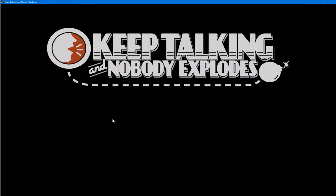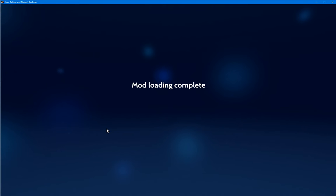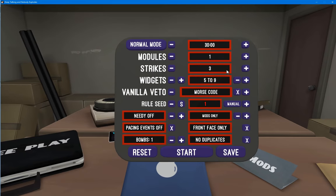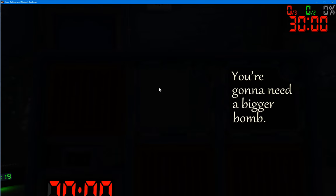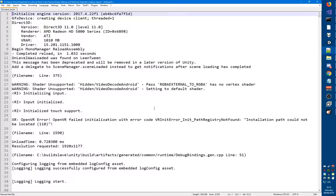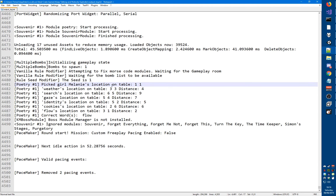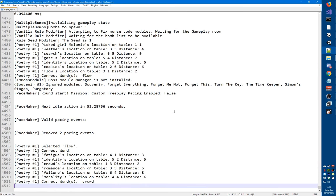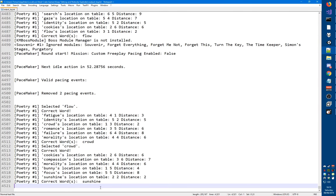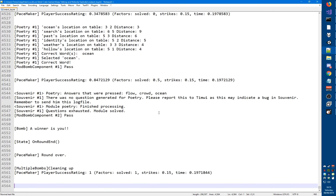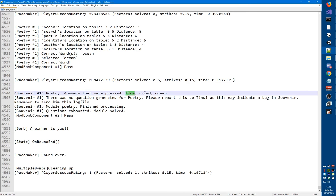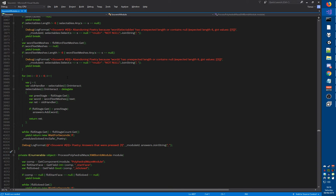Running a bomb with two modules - one souvenir, one poetry. The correct words are: flow, then crowd, then sunshine - I'm going to intentionally press a wrong one - then ocean. The log says: souvenir poetry answers that were pressed: flow, crowd, ocean. It did not add the wrong one I pressed, so everything is working correctly.